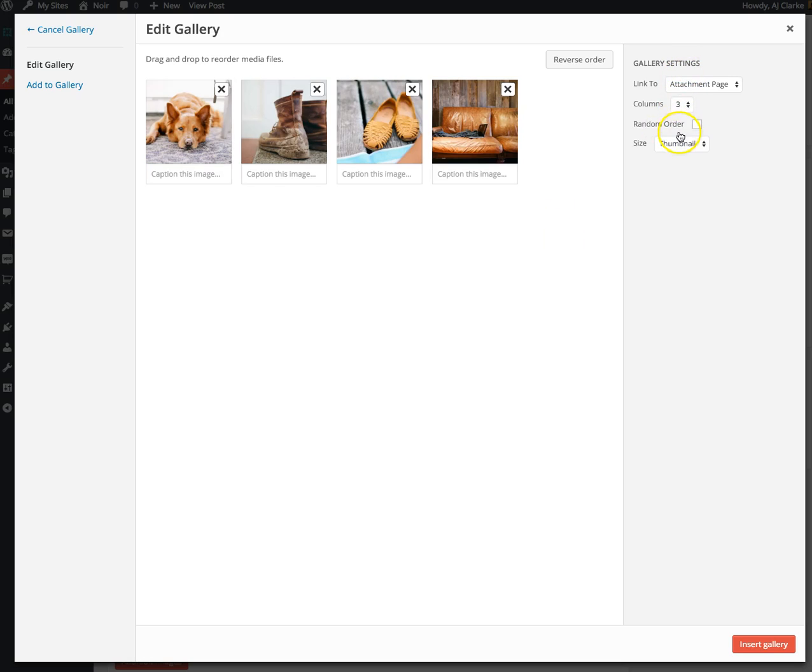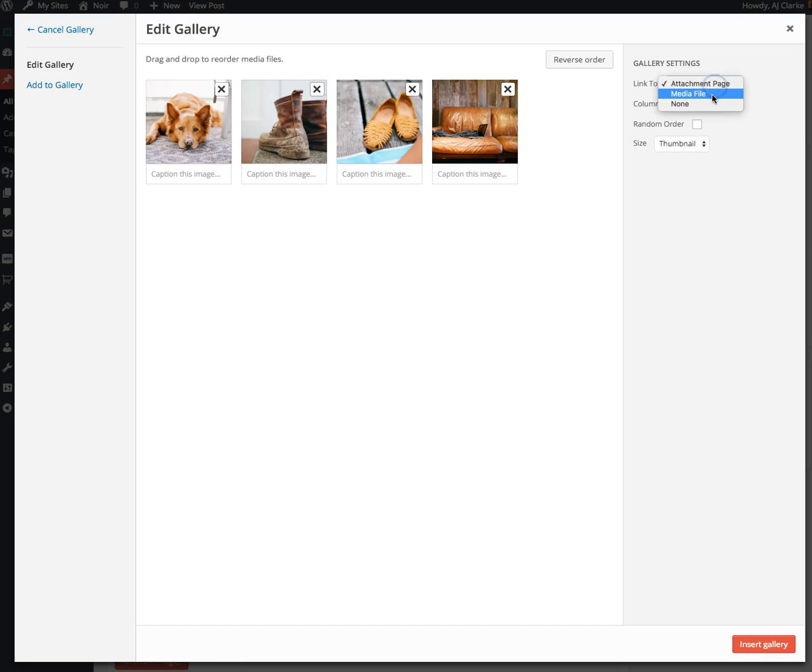On the right side you can link to the attachment page, which is a page with just the image inserted in the post. Or you can link to the actual image, or link to none.